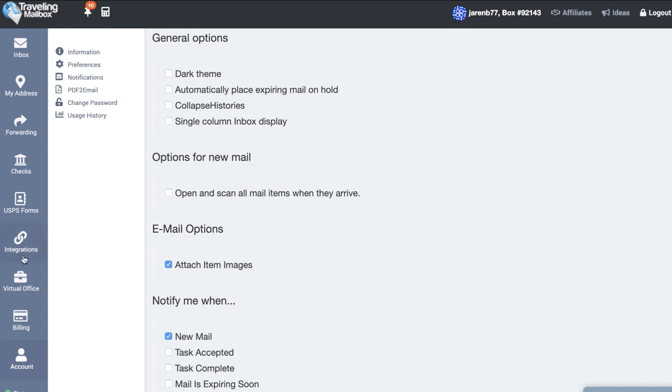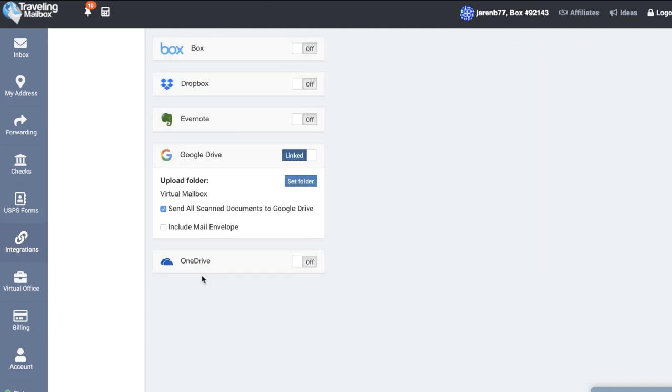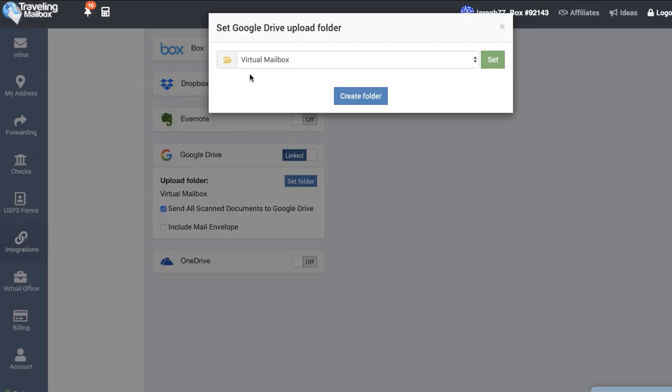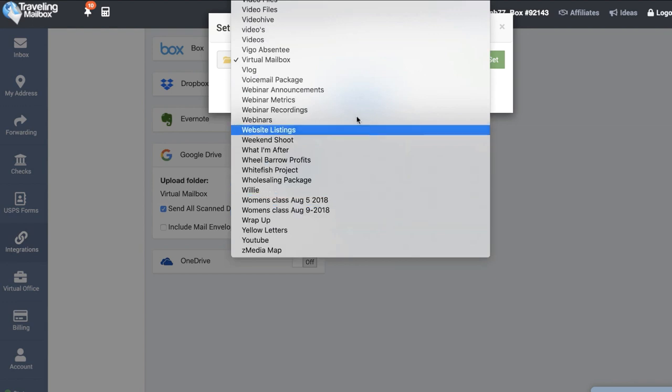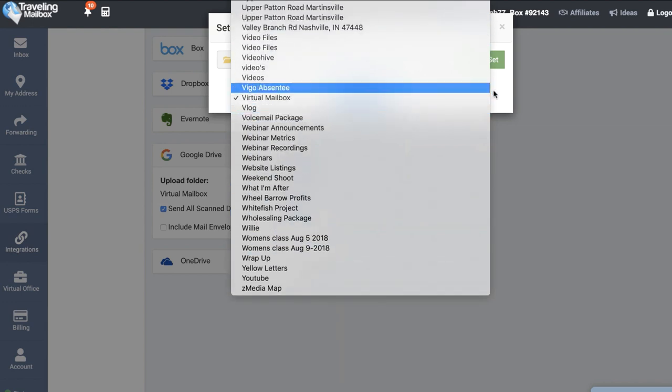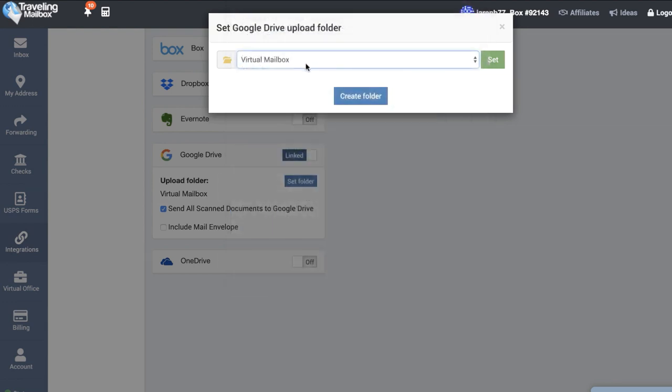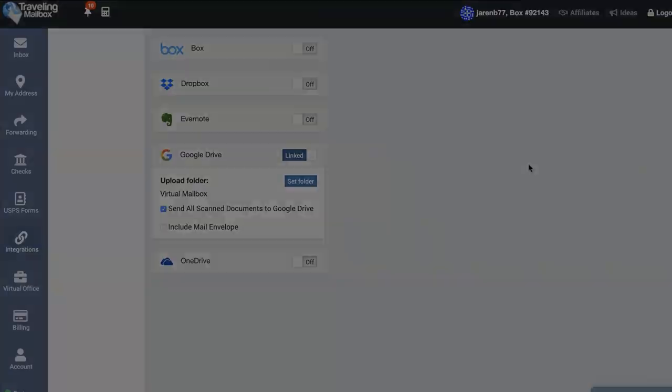You can actually set your preferences to have everything that comes in automatically open and scanned and you can then go here to this integration tab. You can sync it to something like Dropbox or Google Drive and have it automatically sent to a designated folder. As you can see there are several different softwares that you can connect with including Box, Dropbox, Evernote, Google Drive, and OneDrive. Once you link your account you just set the folder and then you hit set. It's really that simple.